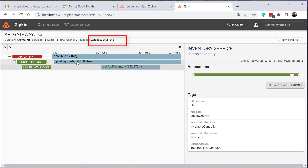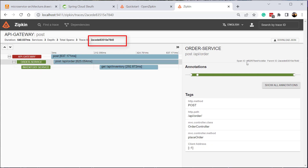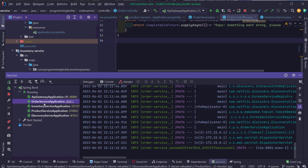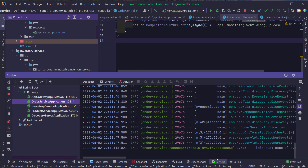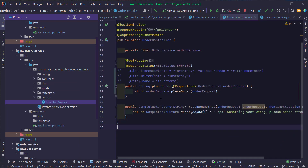For the inventory service, the span ID starts with 755. Opening the inventory service logs and searching for 755 confirms the span ID is visible there, and the trace ID starts with 2ace — matching what we see in the Zipkin UI. For the order service, the span ID starts with af82f, and we can confirm the same span ID appears in the order service logs.